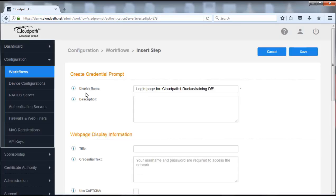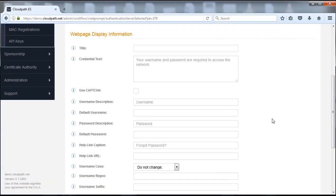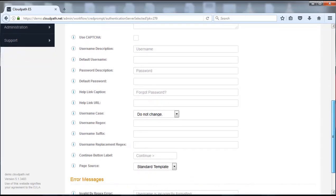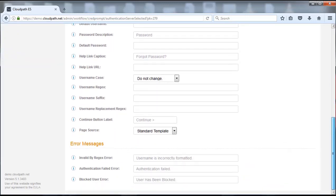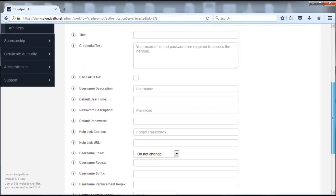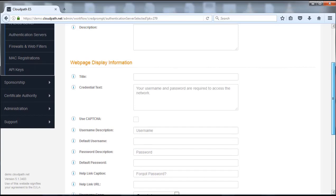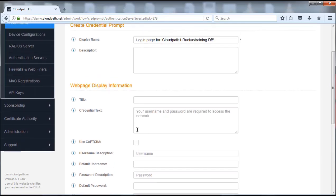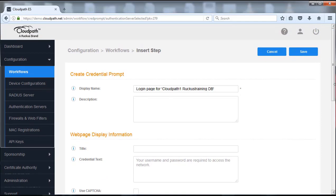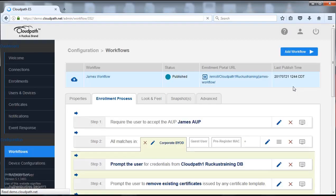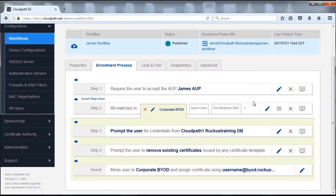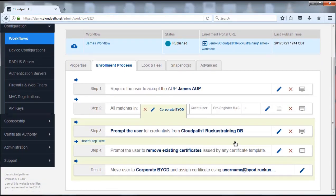We're going to go ahead and leave the display name as login for CloudPath. You can see there's some other options that we can change in here. We're going to leave all those as default as well. Again for just an example case we could use the CAPTCHA if we wanted. Various things that you can adjust from the onboard database if you so choose. We're going to push save there.